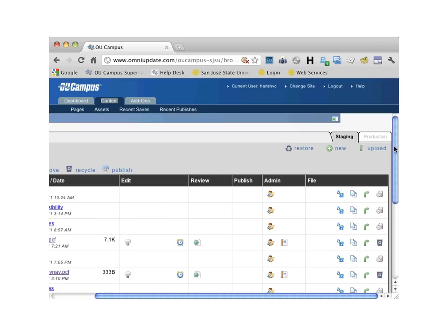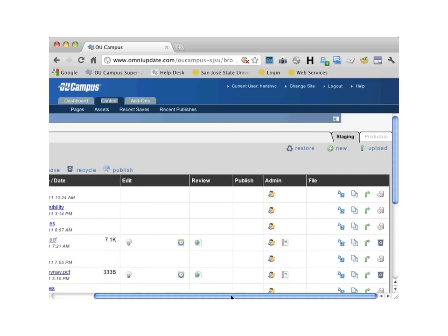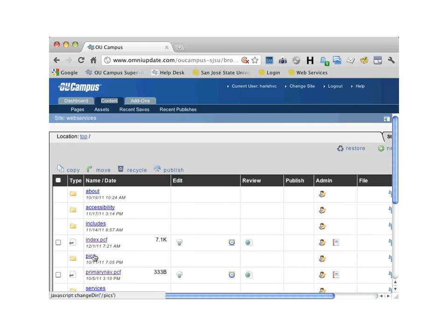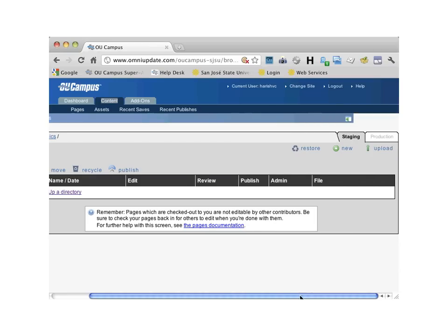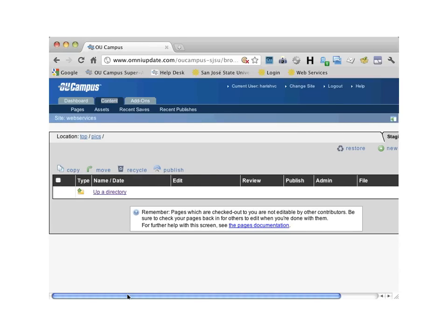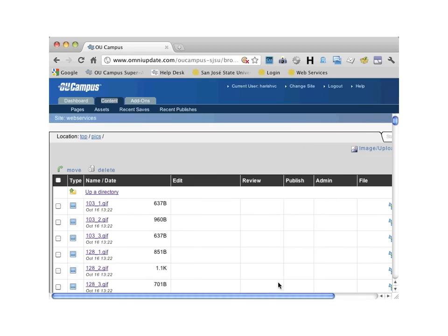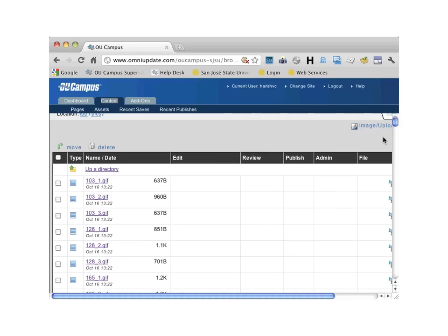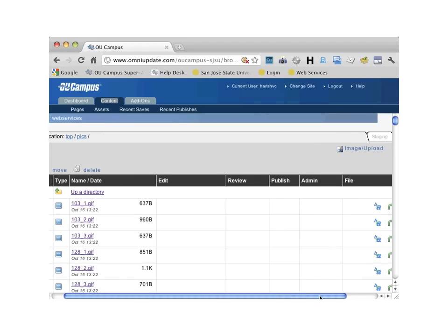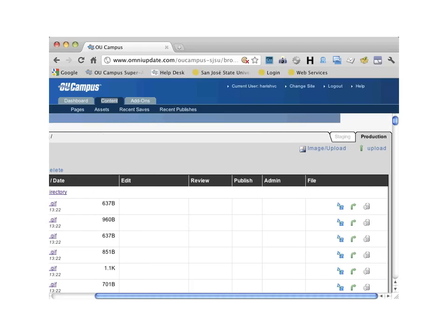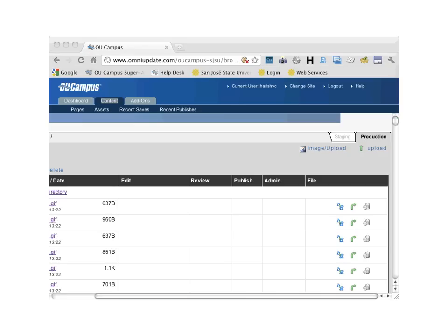I'm going to go ahead and click on the Pix folder. As you can see, I have no images inside my Pix folder, and I'm inside the staging tab. Let me go ahead and click on the production tab. All of a sudden you see a lot of images. It is very important for you to understand the difference between the staging and the production tabs. OU Campus seamlessly integrates these environments as you're building your website.